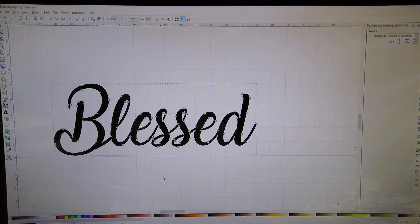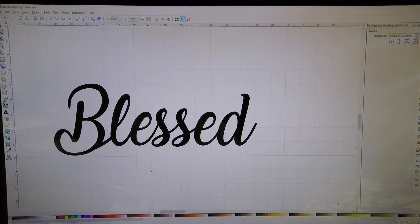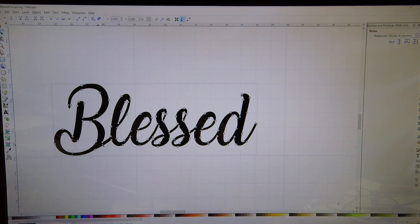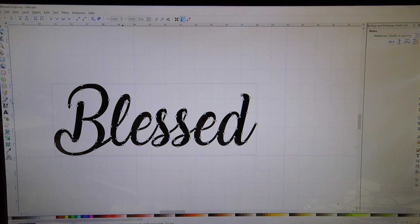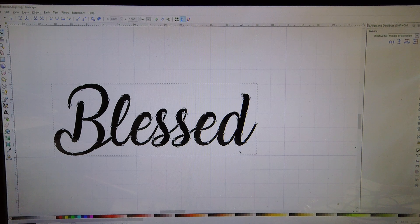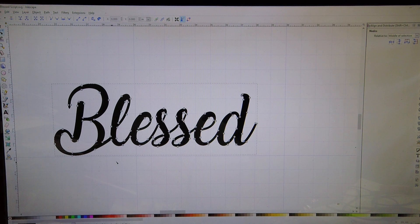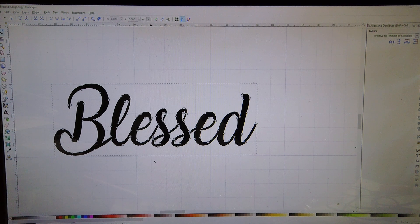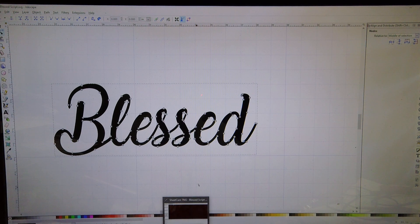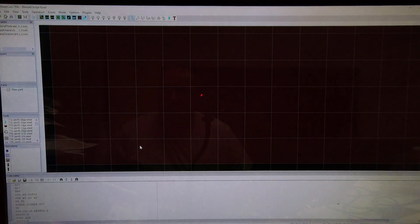SheetCAM goes to fix it, so if you pay attention to how many nodes are in this, this is what it should look like in SheetCAM. If it doesn't, you're going to need to come back into Inkscape or your other CAD program and fix it.